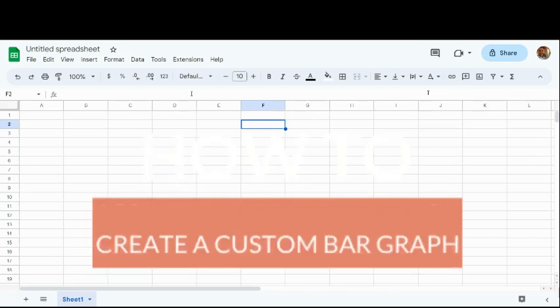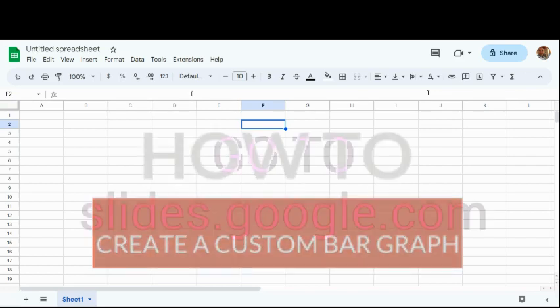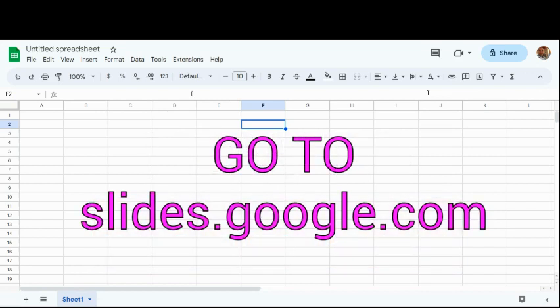In this tutorial, I'm going to guide you through the process of using Google Sheets to create a custom pie chart or a custom bar or line graph.